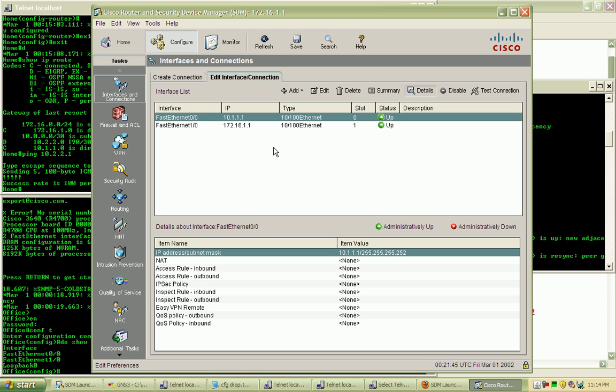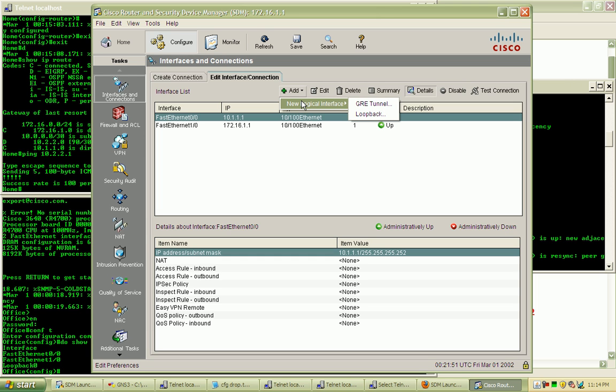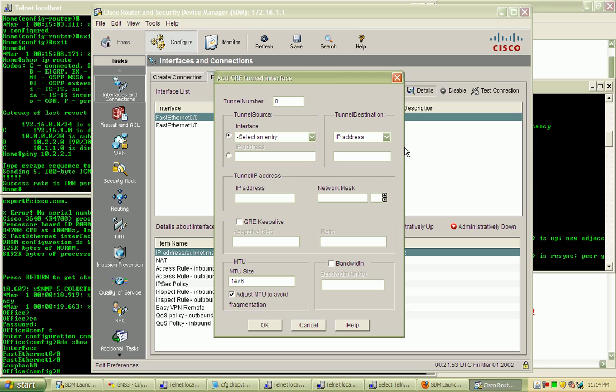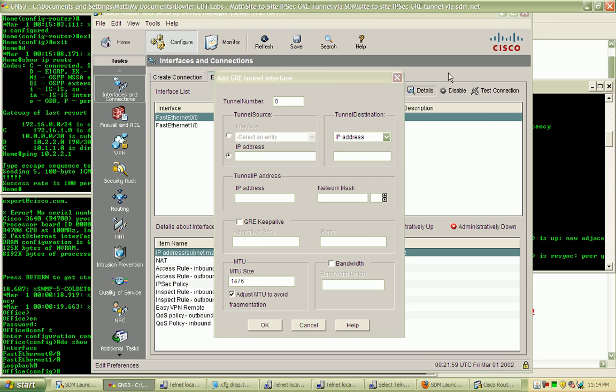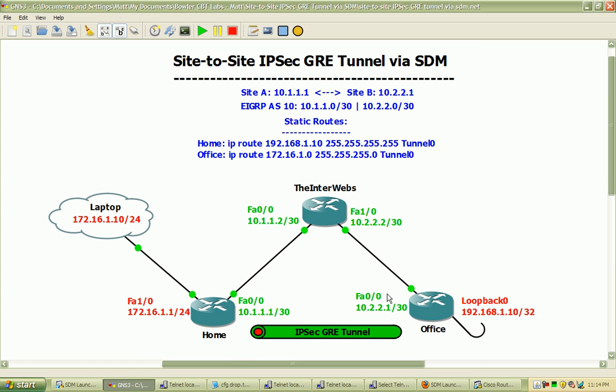About the actual technology behind the operation and these labs. So we'll create a new logical interface, GRE tunnel. This will be tunnel number 0 and the tunnel source is going to be the IP address for the FastEthernet00 interface.